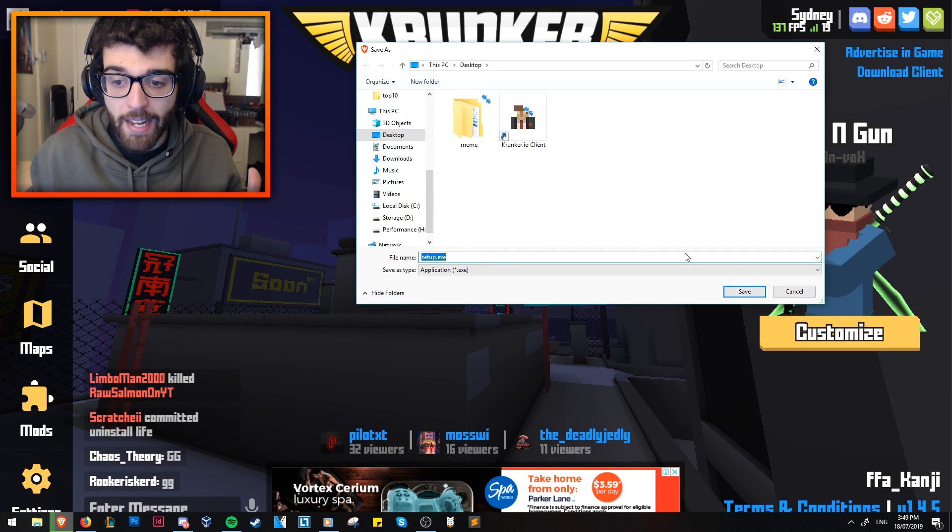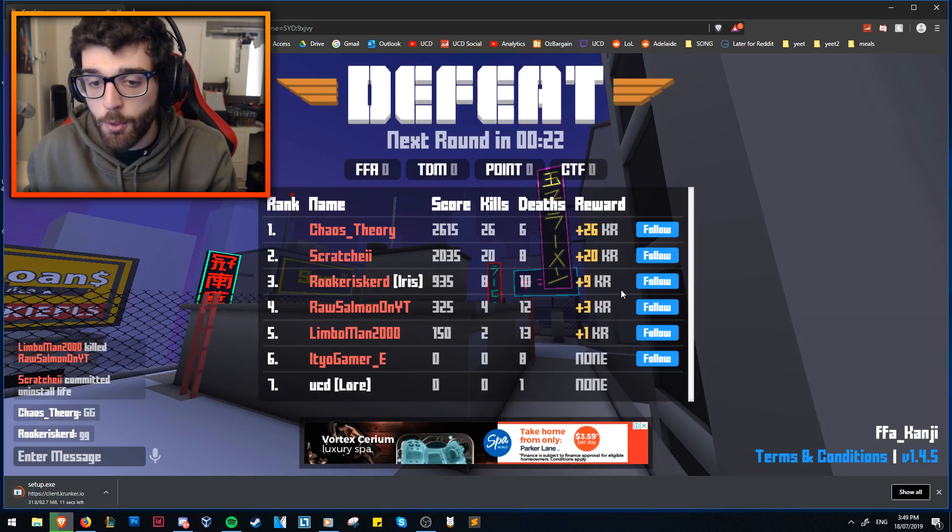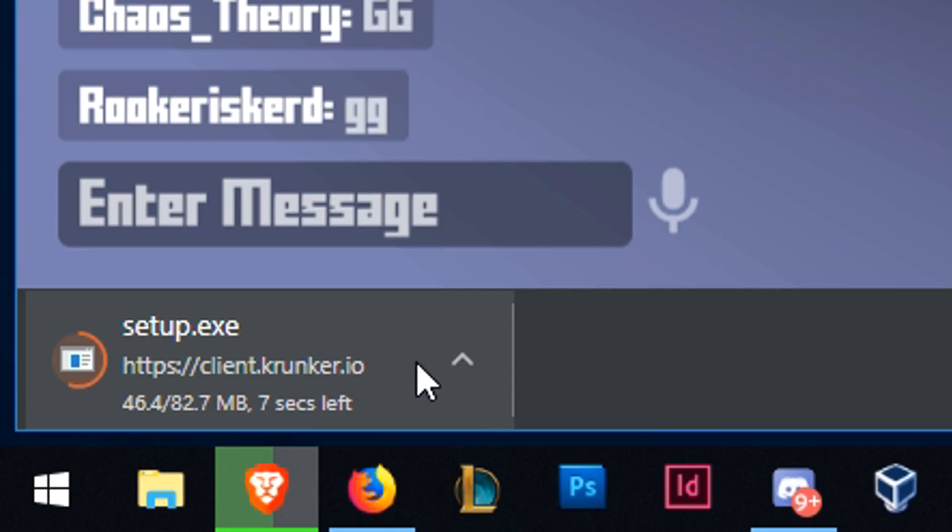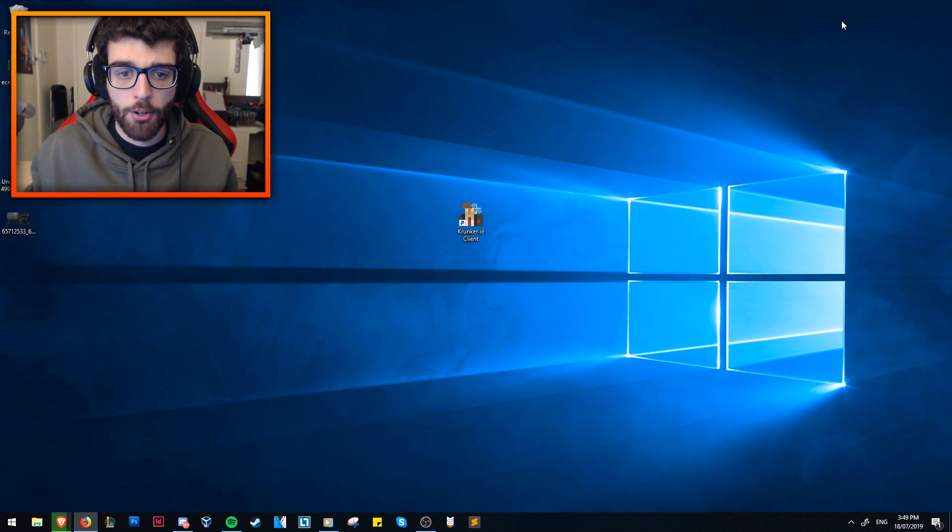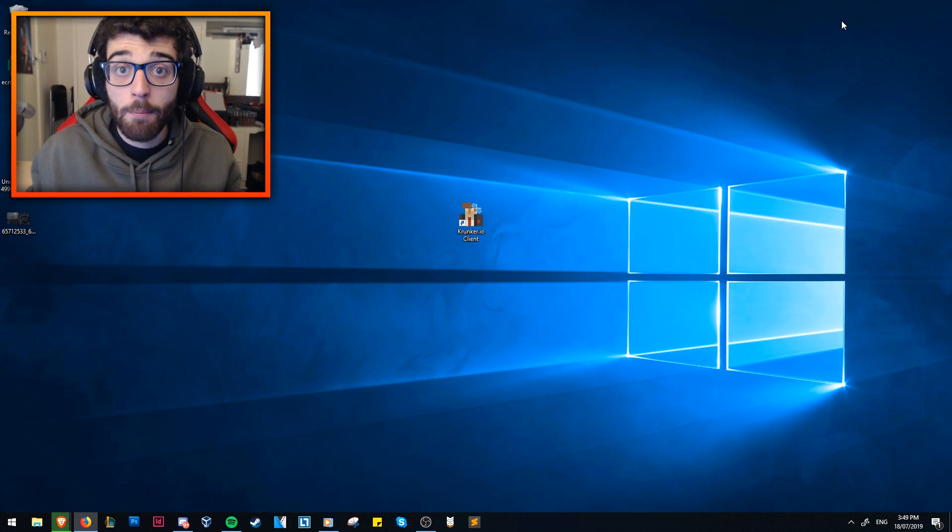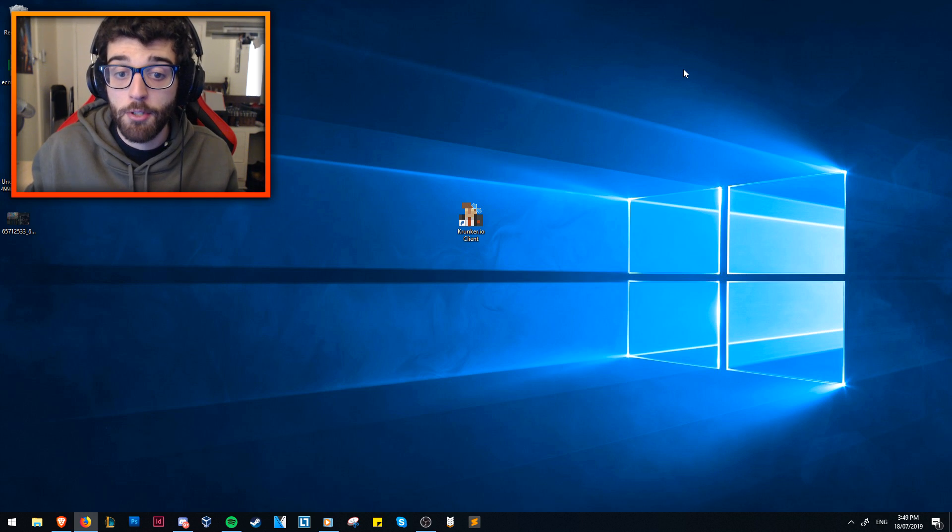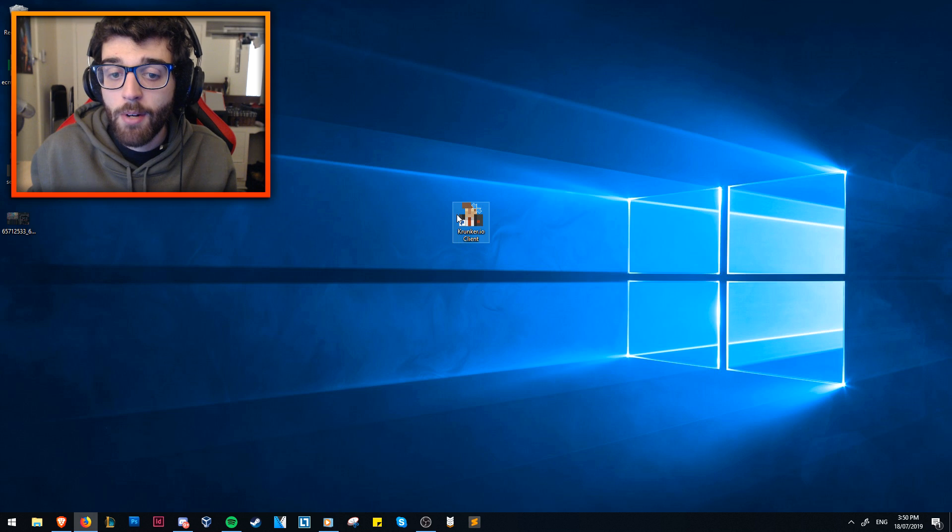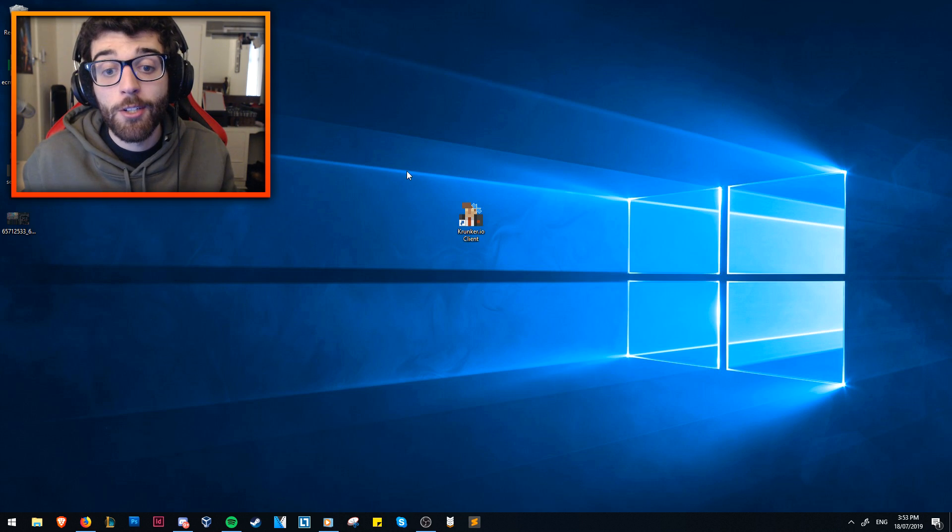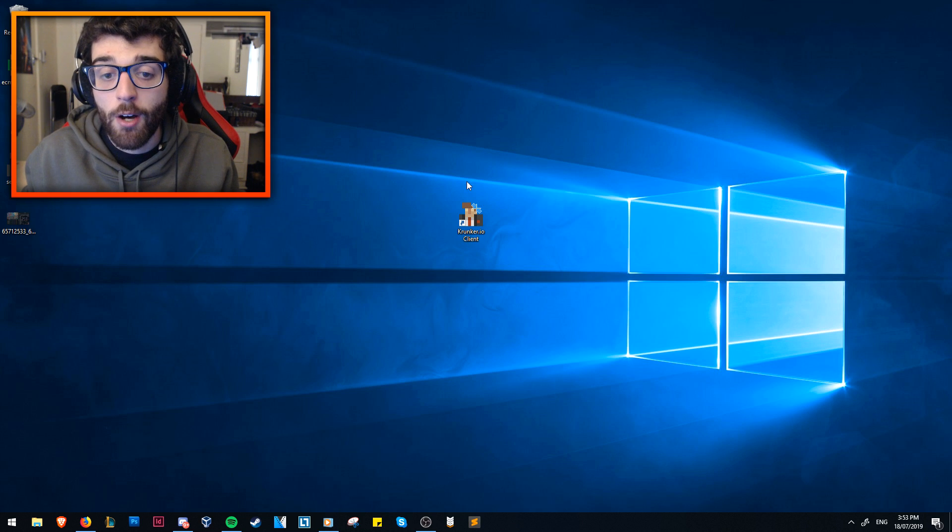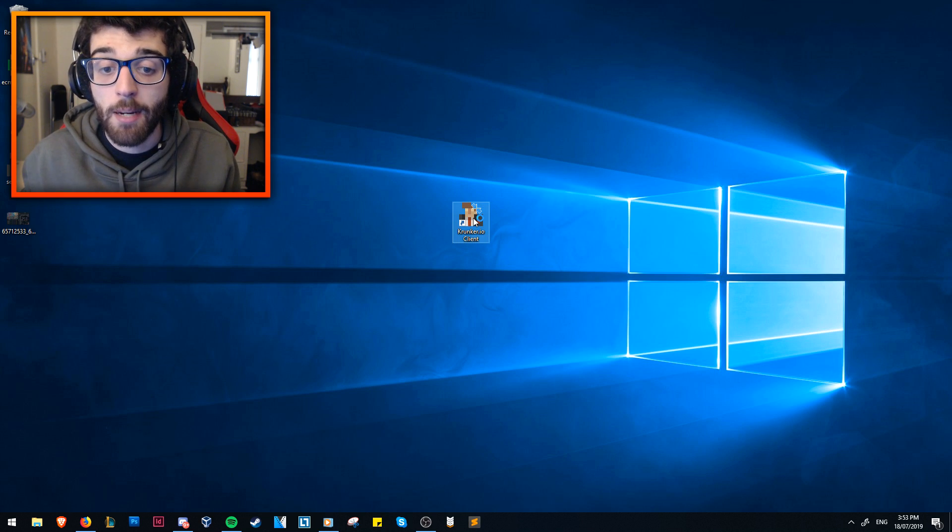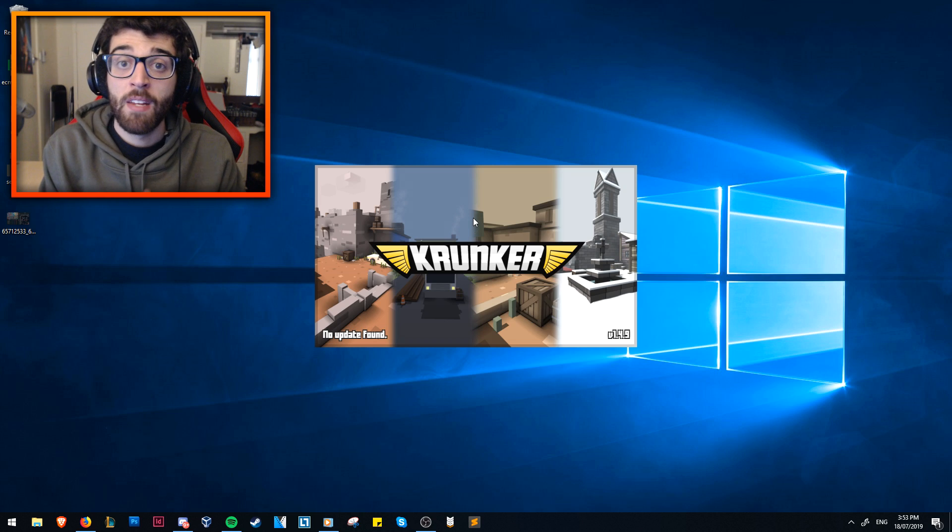Setup.exe, you hit save. That will download to your computer, and it's only 80 megabytes or so. As you can see, it's downloading. Once that's all downloaded, double-click it, install it onto your computer, and then it will have a little icon on your main thing right here, Krunker.io client. Once you've installed the Krunker.io client, you'll have an icon on your desktop here. Double-click that one, and it will load up.